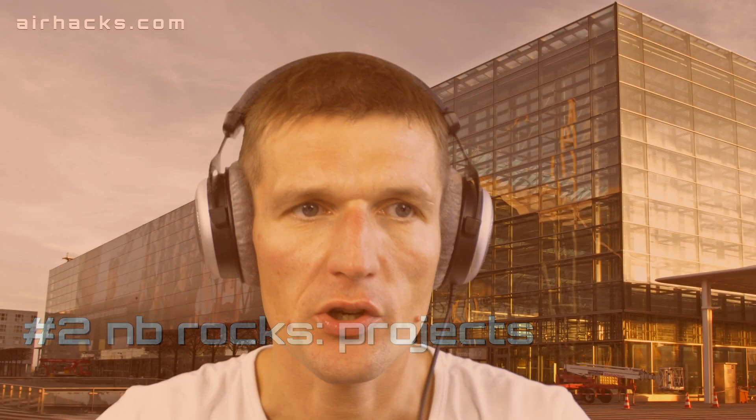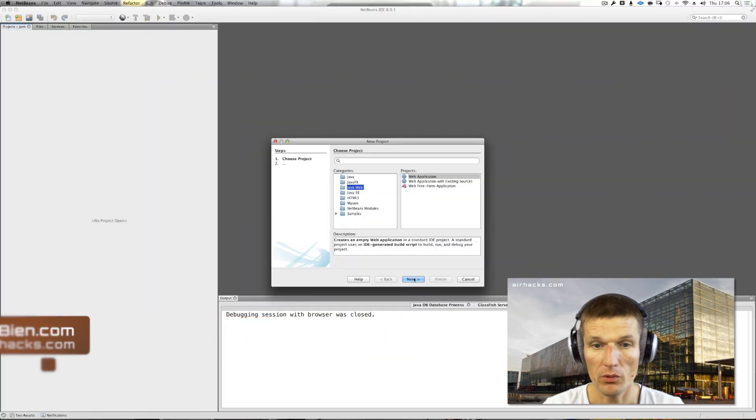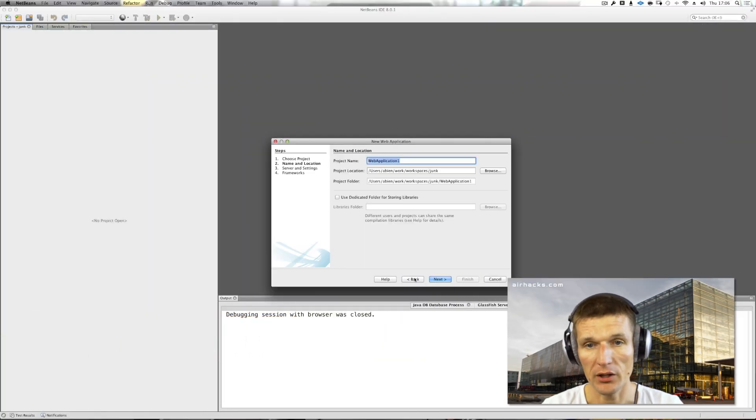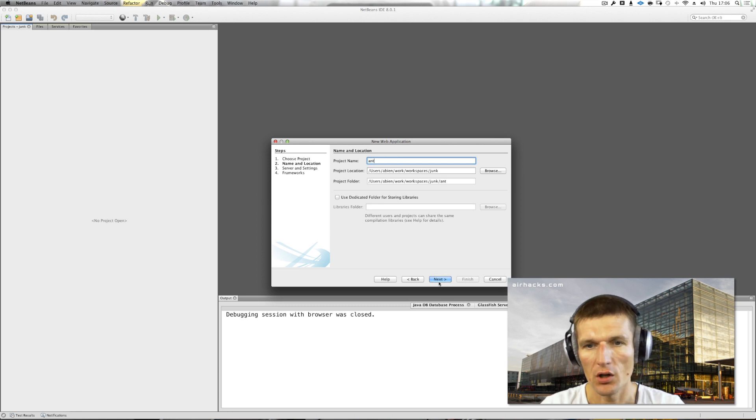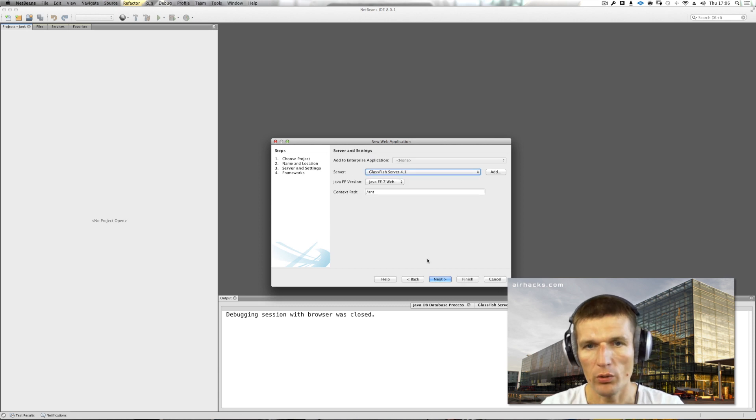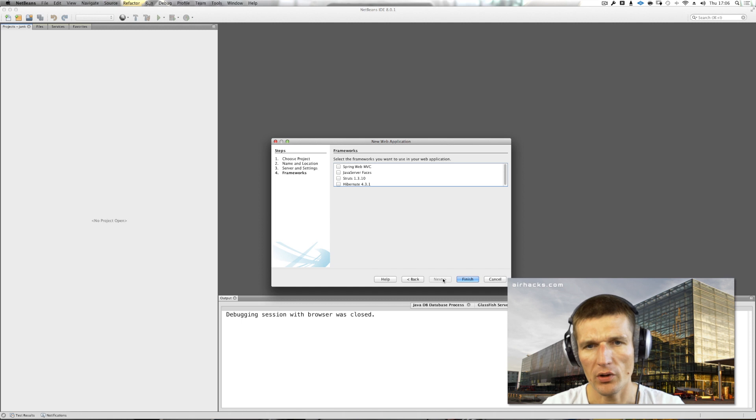NetBeans comes with great project support. I started with NetBeans around version 5, and there was great support for Ant available back then. I usually created Ant projects with NetBeans, and it was Java 5 back then and it worked well.